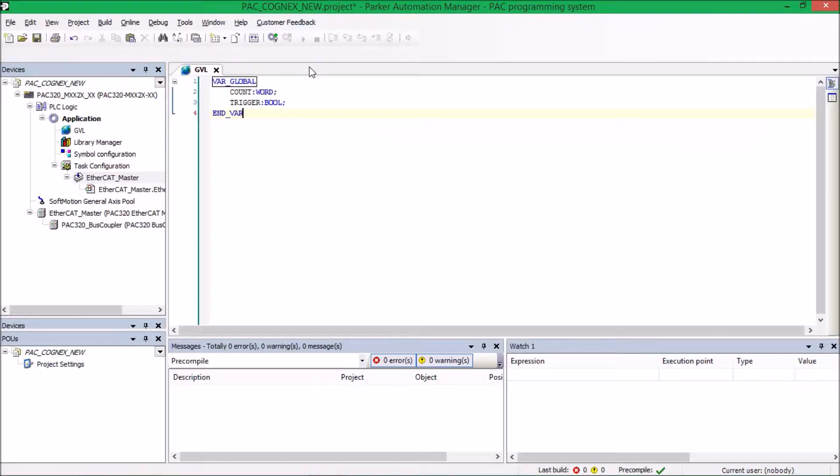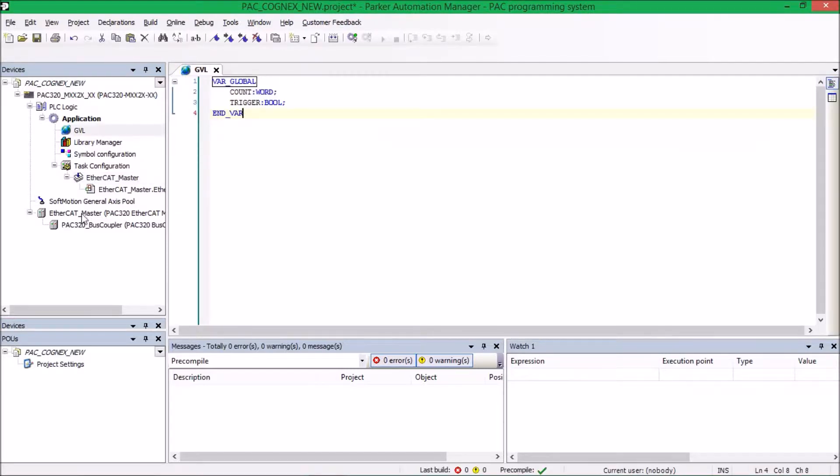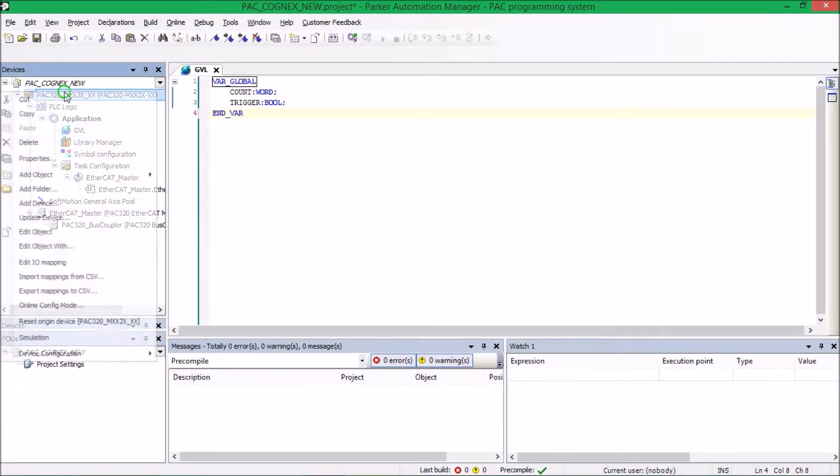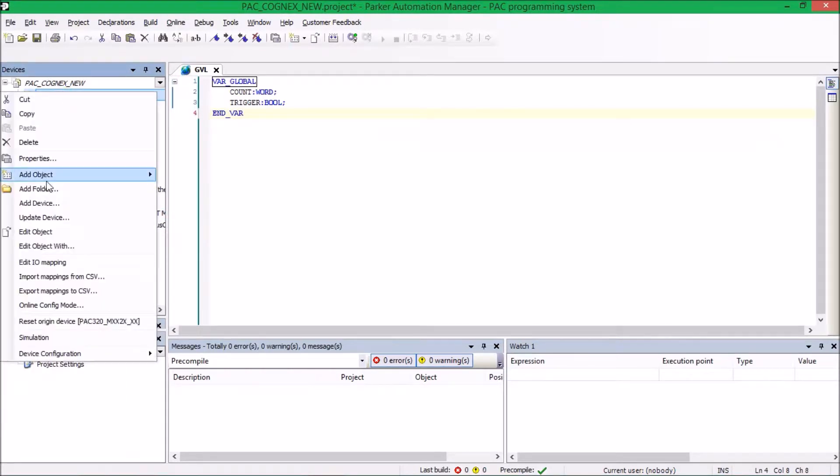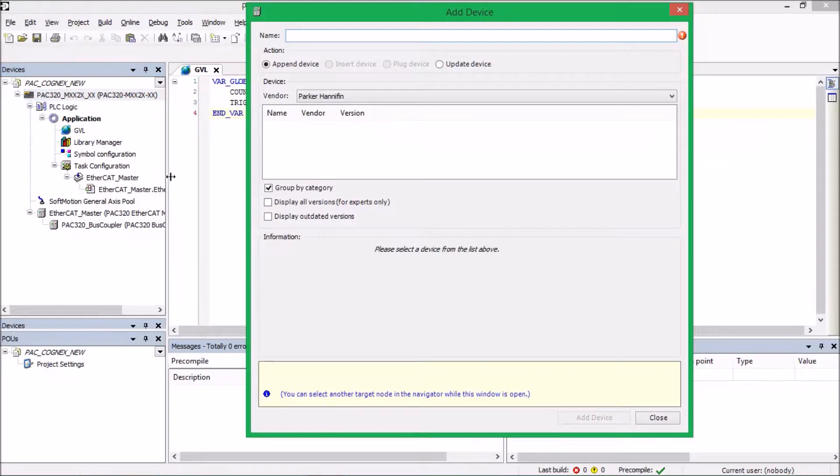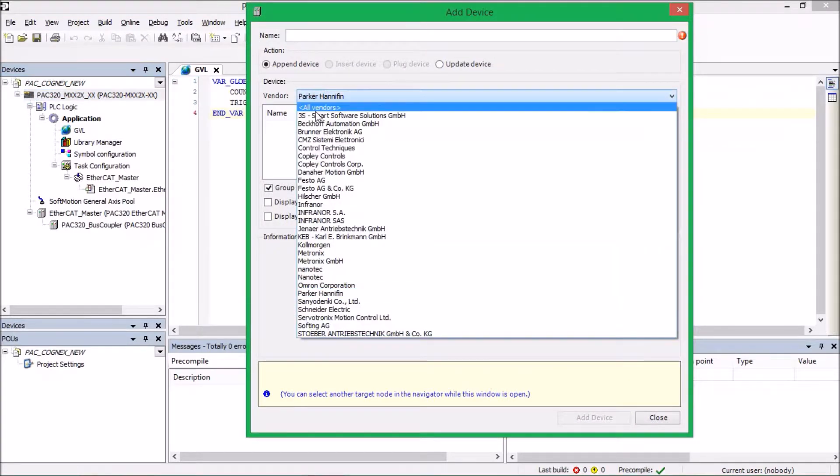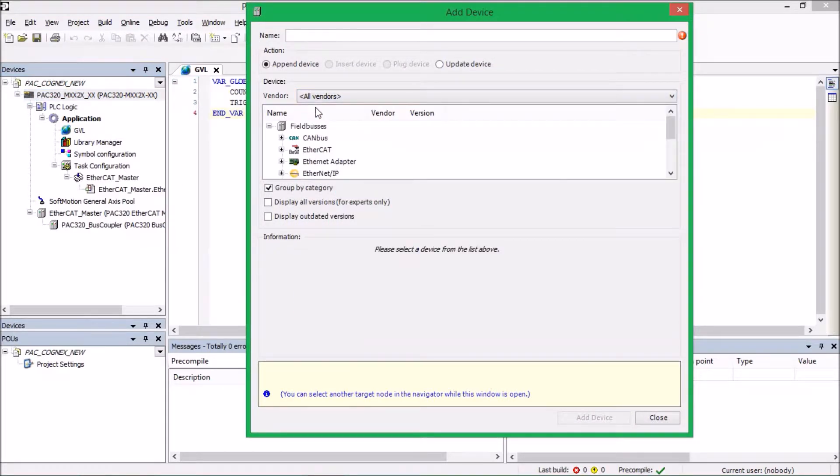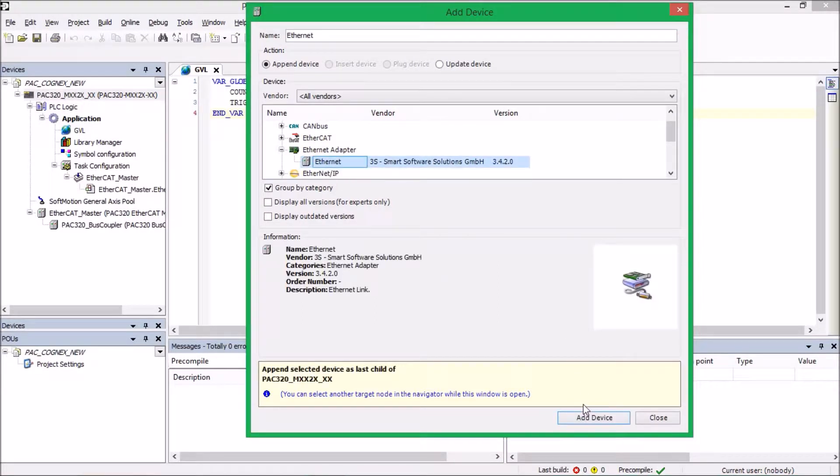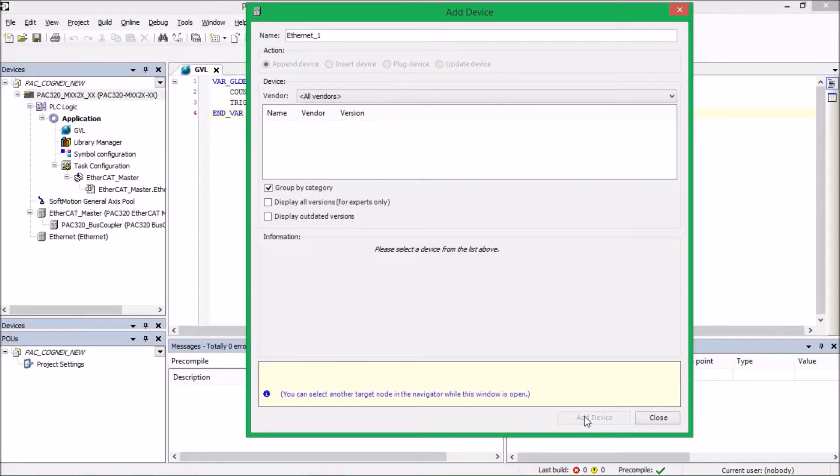Next, what we're going to do is we're going to add an Ethernet device. And so we're going to right-click on PACK, add device, and make sure we select Vendor All. And then we'll see under Ethernet Adapter, the only one available is Ethernet. Click add device.